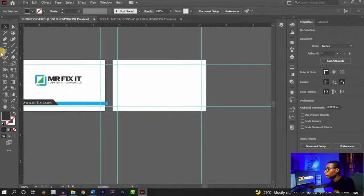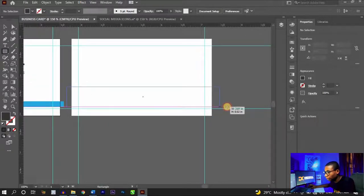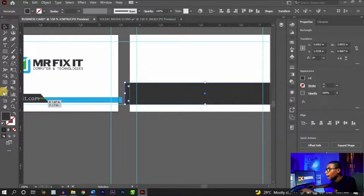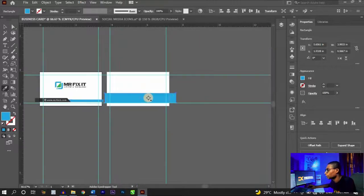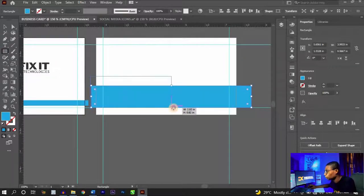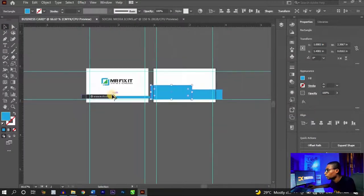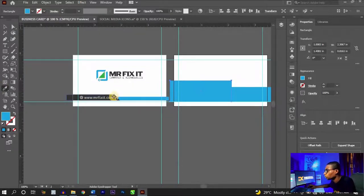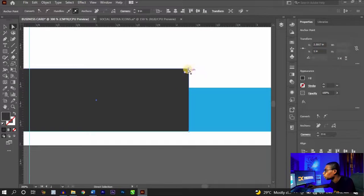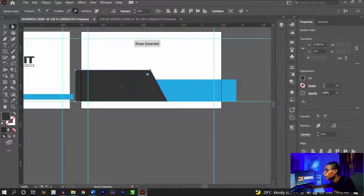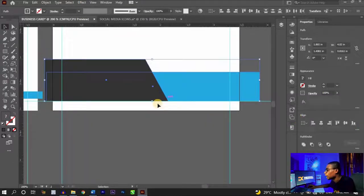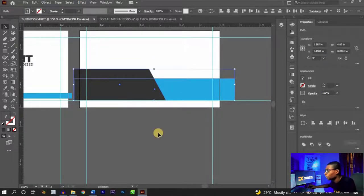Now for the back of the card. Click on the Rectangle tool and create a shape covering the back artboard, then use the Eyedropper to give it the same brand blue. Create another shape on top and make it black using the Eyedropper. Use the Direct Selection tool, double-click the node, hold Shift, and drag to create the same angled edge. Select both shapes and click 'Vertical Align Bottom.'